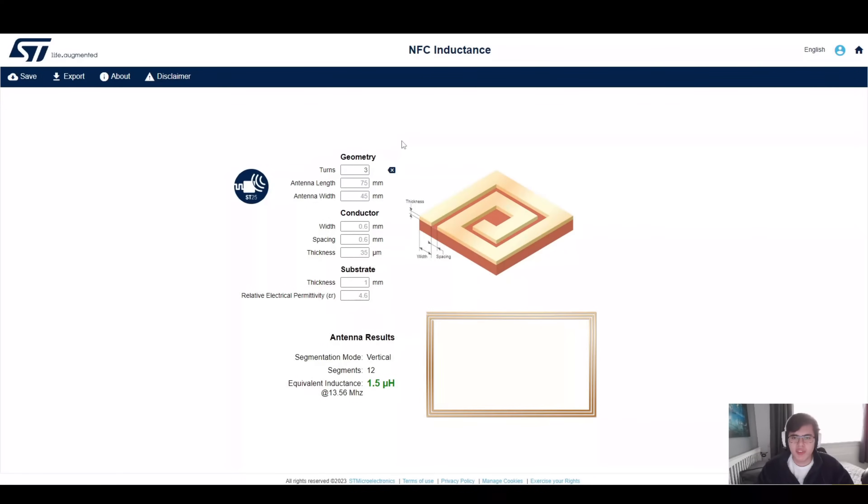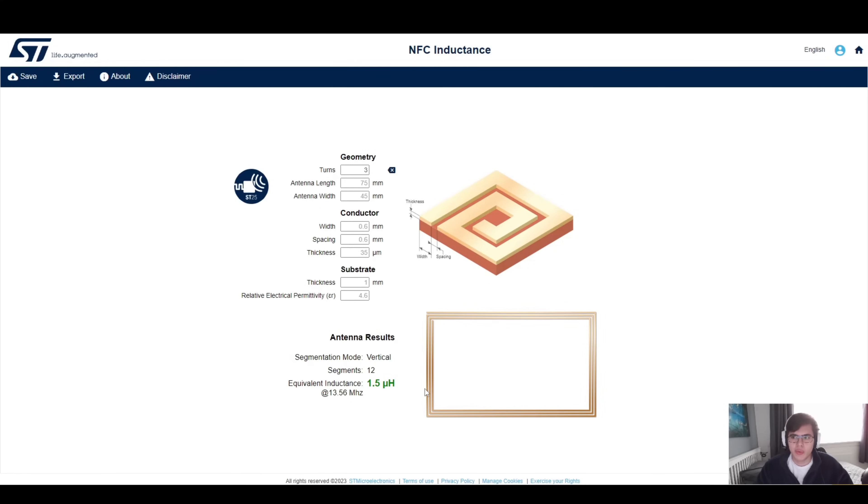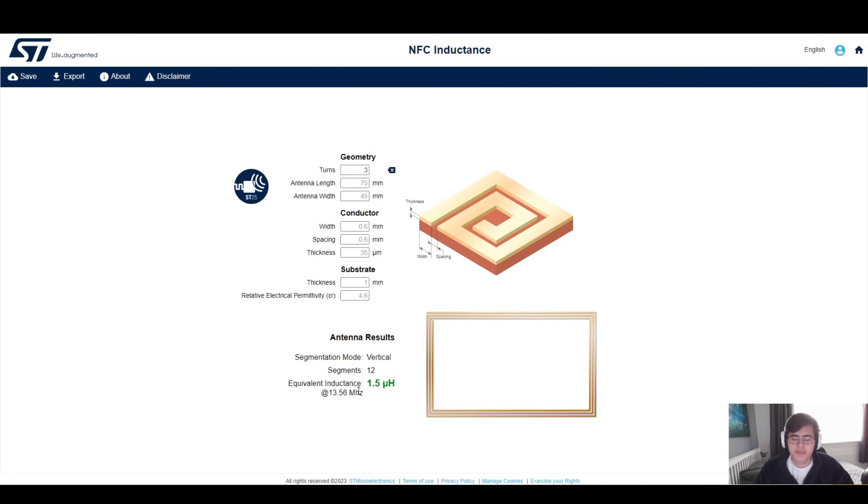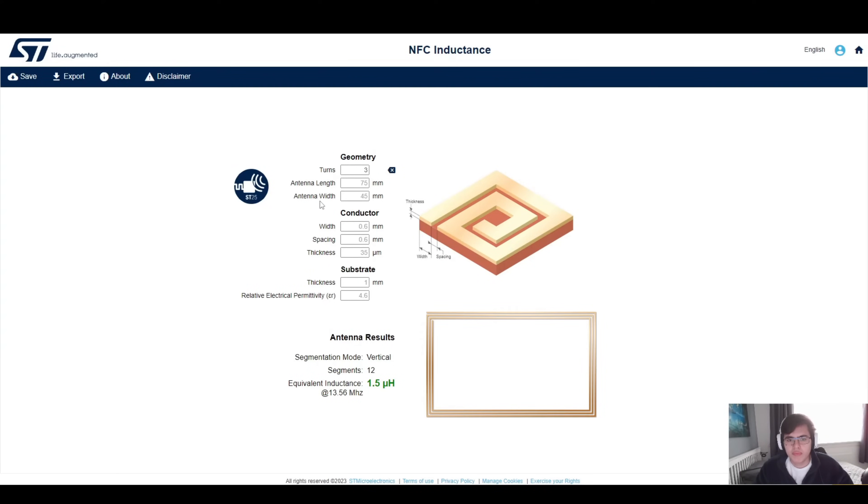I'm quite a big fan of ST myself, so we're going to go forward with ST here. On this screen we are introduced with the standard antenna that they provide when you go into this page. A standard rectangular antenna of 1.5 microhenries at 13.56 megahertz. This is the standard frequency that NFC uses, so we'll be designing towards that. We have a bunch of different parameters, and I will get through them all, but let's take it bit by bit.